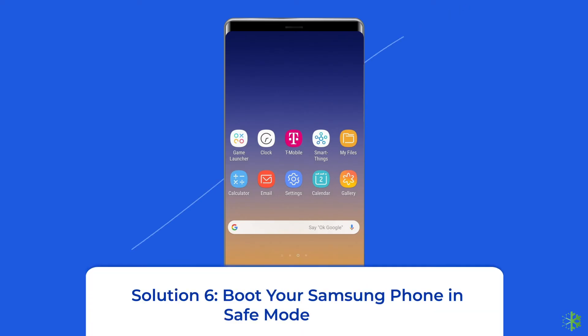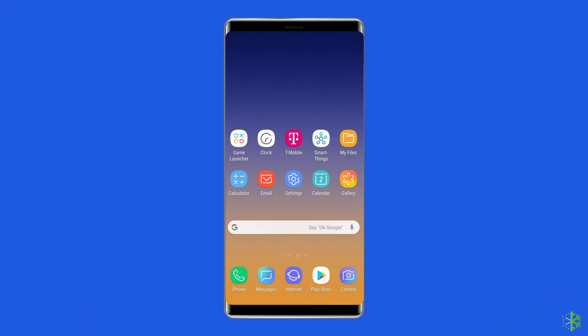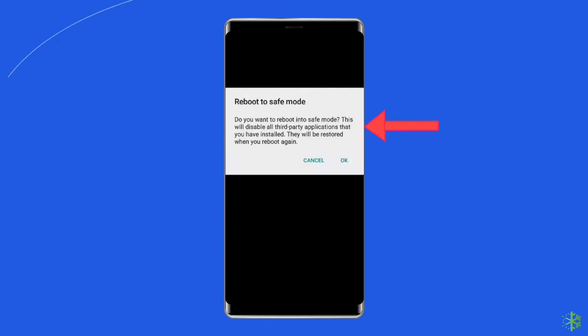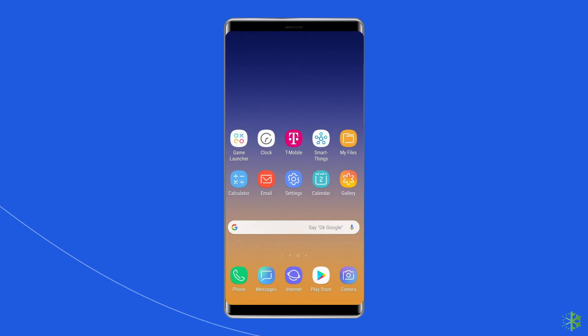Solution 6: Boot your Samsung Phone in Safe Mode. Booting your device in Safe Mode can help fix Samsung Pass is temporarily not available, as it disables all apps running in the background and decreases operating system load. To do this, press and hold the Power button, click on Power Off, then press the Volume Down button and continue holding it until the phone boots up. Open Samsung Pass and see if it's working. If it is, delete all third-party apps and reboot your phone to exit Safe Mode.